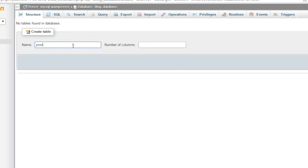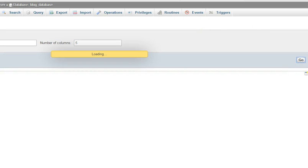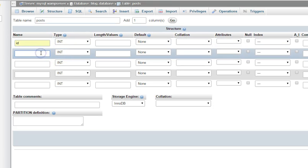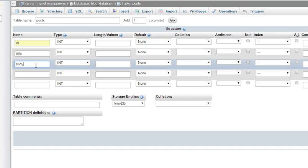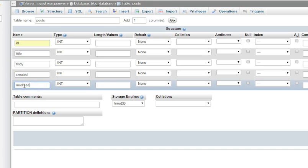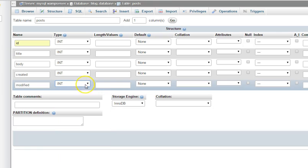First of all, a posts table — let's say five columns. Go to the right-hand corner of the screen and click the Go button. The first thing you need is an ID. The next thing is a title, then a body, then created — to log the time each post is created — and then modified, so if someone edits the post we can get the time it was last updated.